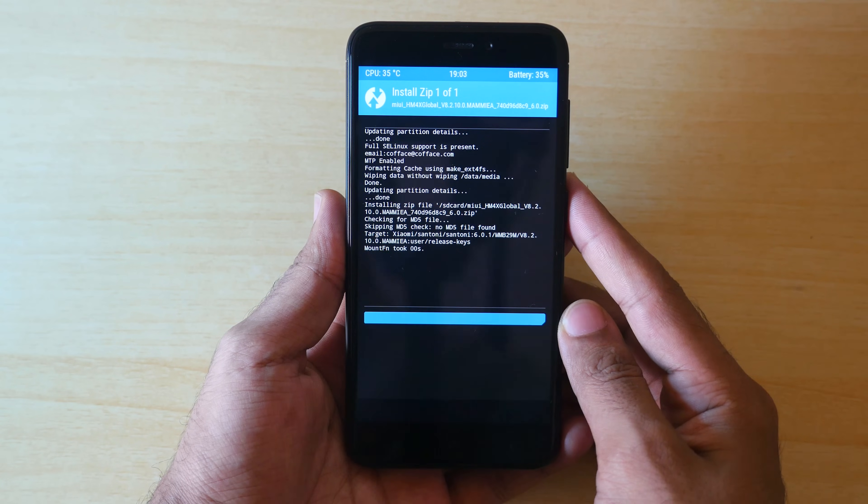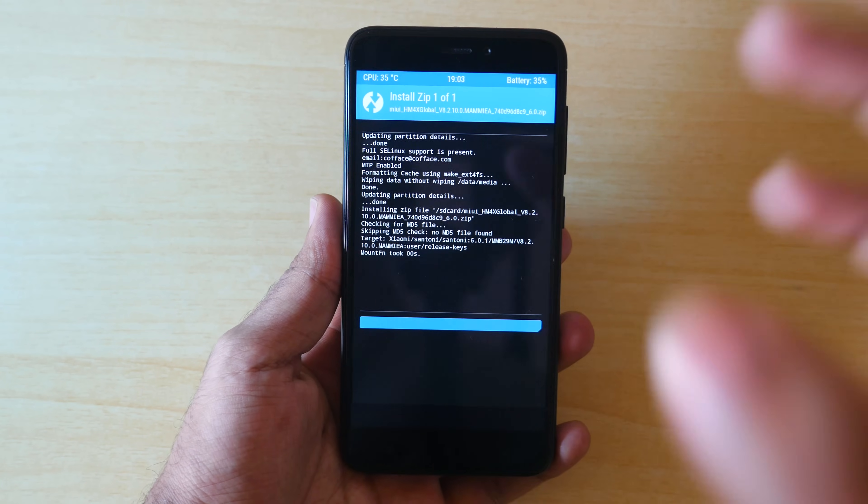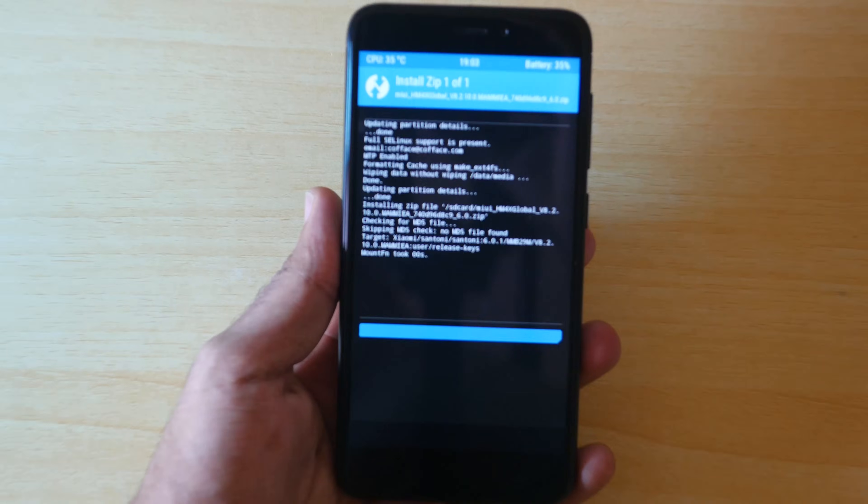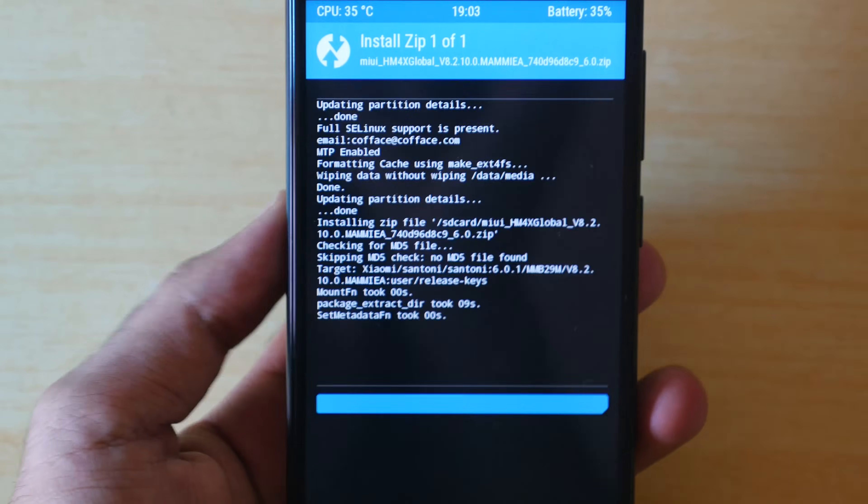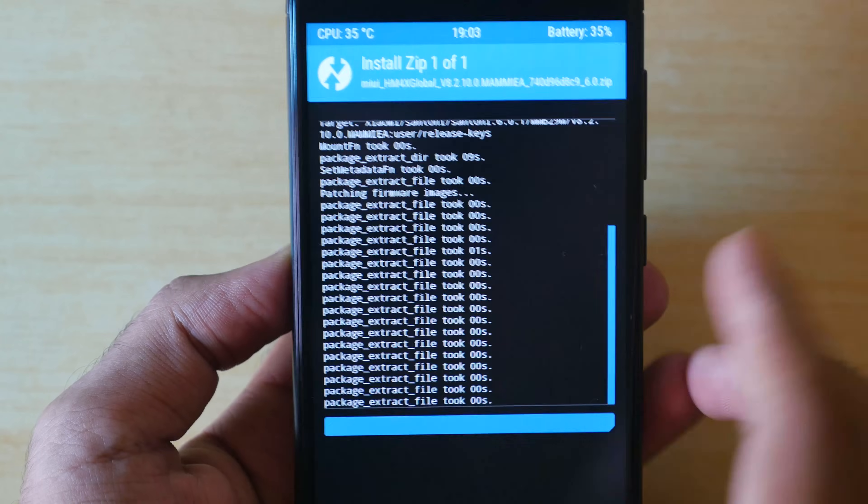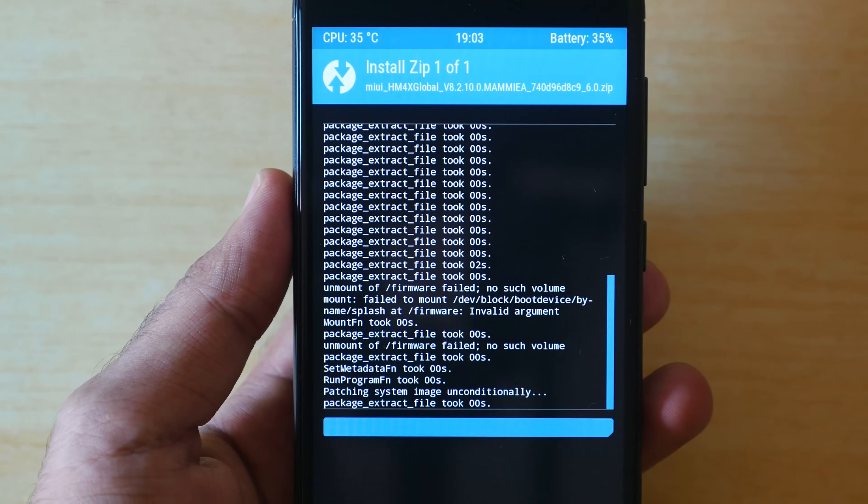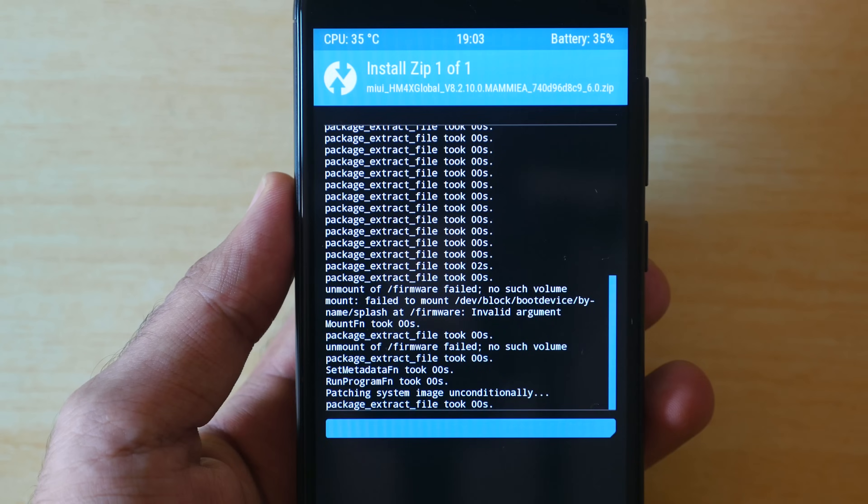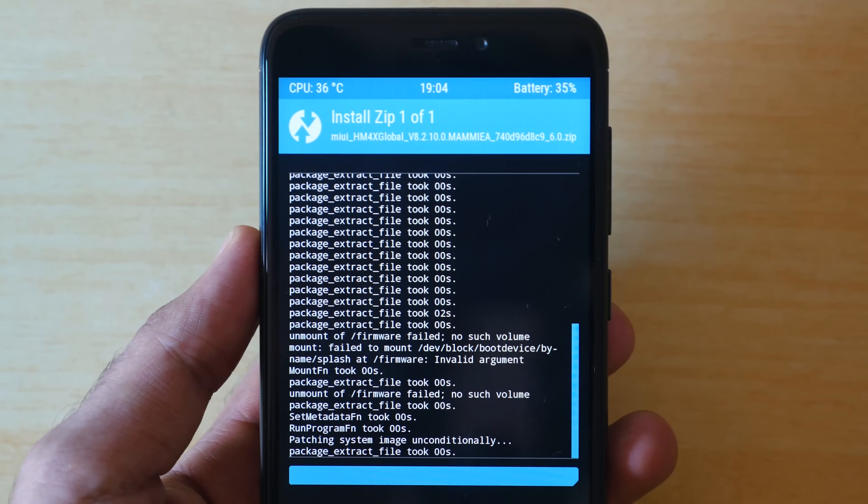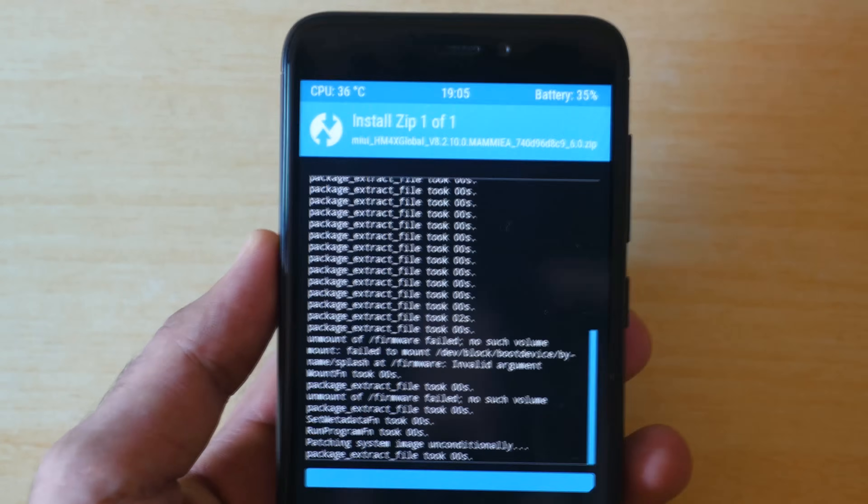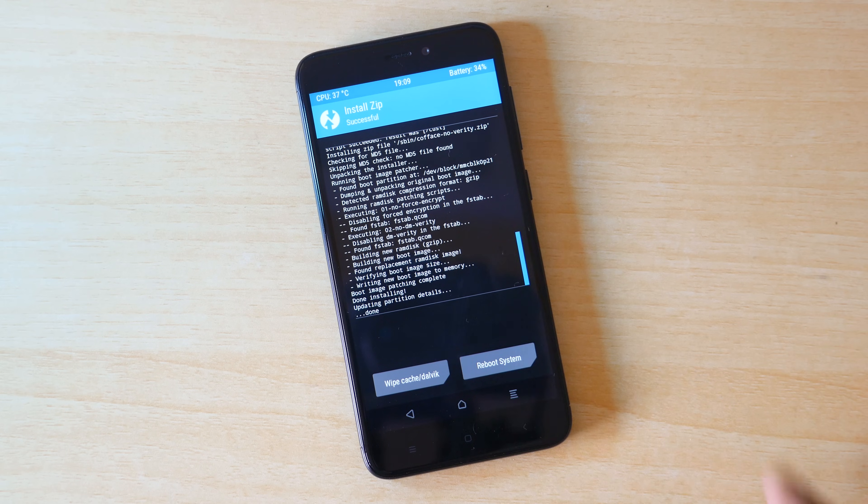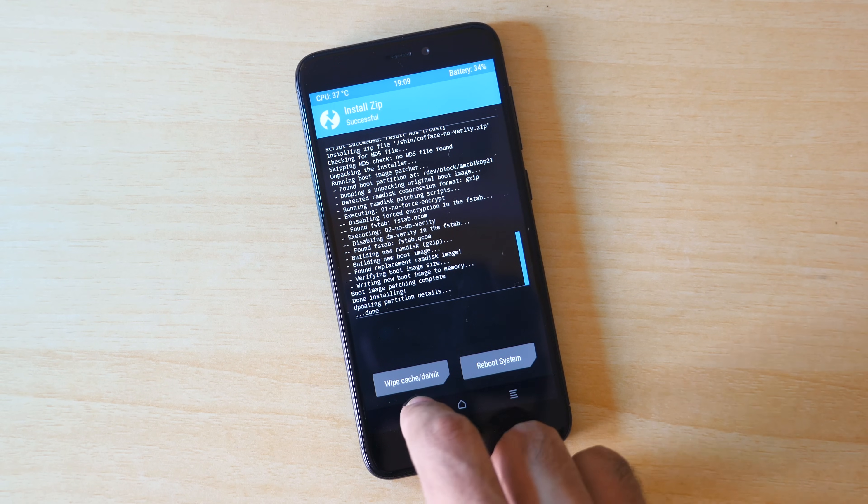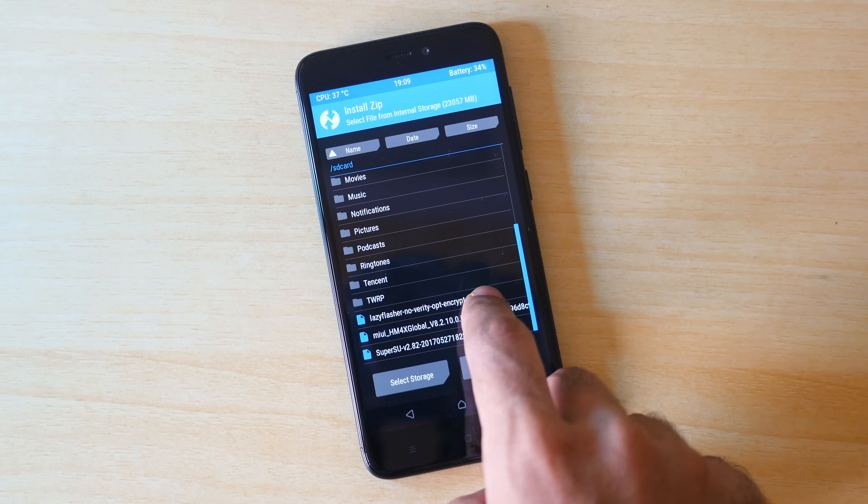Go into install. Select the MIUI zip file which we had copied earlier and select swipe to confirm flash. This will flash the MIUI zip file on your device. And this can take around 5 to 10 minutes depending on the device that you have. For me, it took around 5 to 7 minutes to flash the complete ROM. Once that's done, go back.